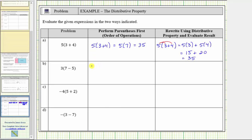For B, we have three times the quantity seven minus five. Simplifying using the order of operations, we simplify inside the parentheses. Seven minus five is two. This simplifies to three times two, which equals six.